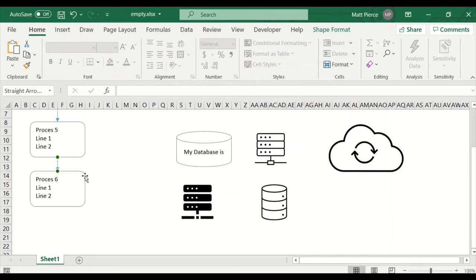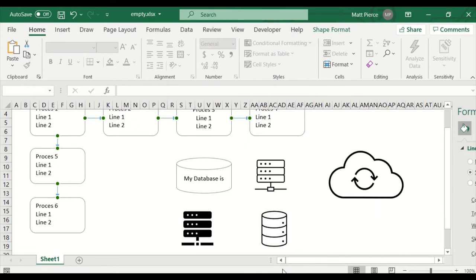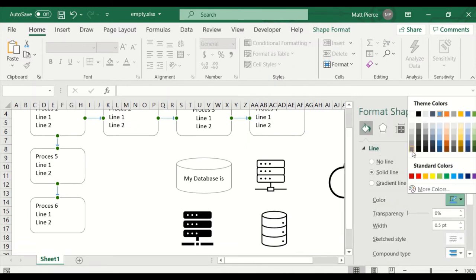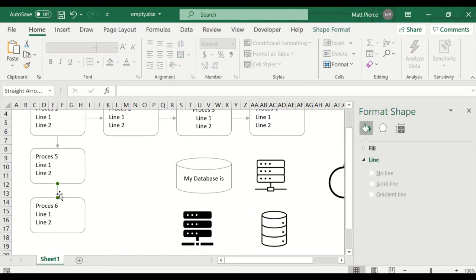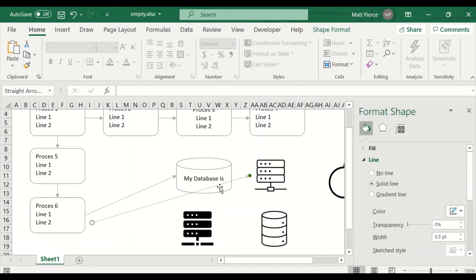I should have formatted those to gray earlier. Let me multi-select with the Ctrl key, right-click on one, Format Object. The line — I don't like that color, I want it lighter gray. Now they're all the same. Copy, paste. This diagram doesn't make any sense — it's not supposed to. It's just me drawing stuff so you can see how it works. Because I use the Alt key to align these, the diagrams are all straight.